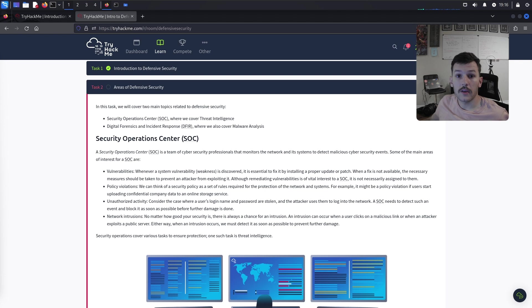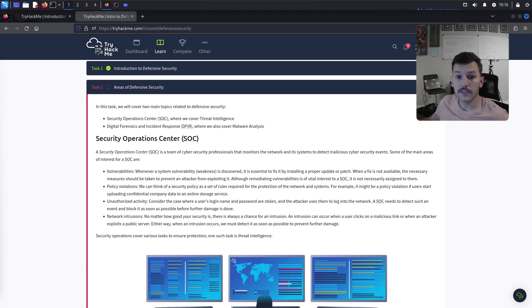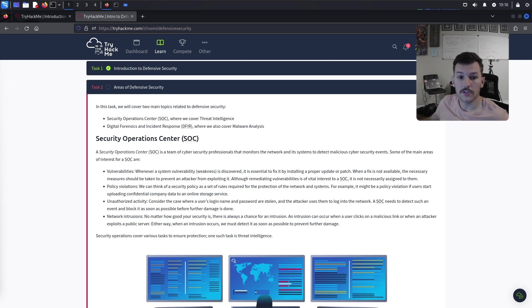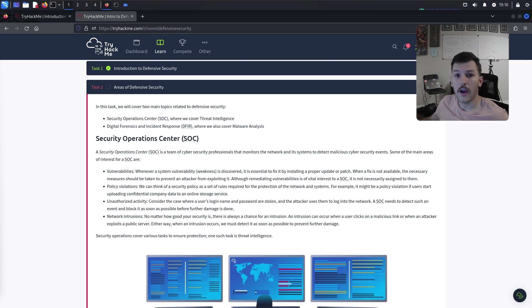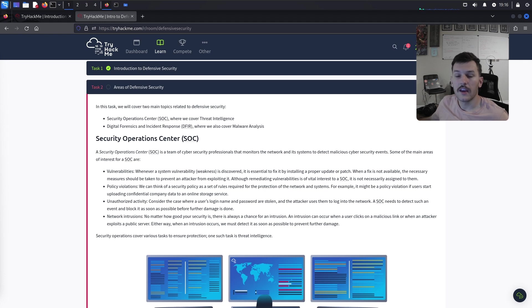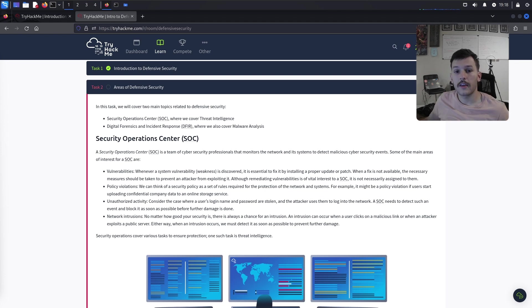Security architects design and oversee the implementation of network and system security structures. They create security frameworks, evaluate new security technologies like vulnerability scanners, and ensure compliance with security policies.